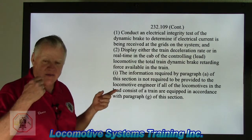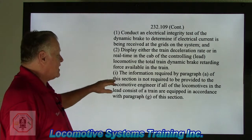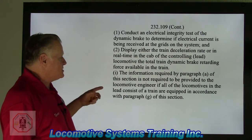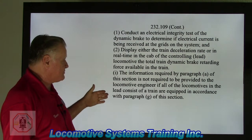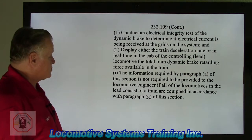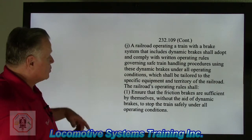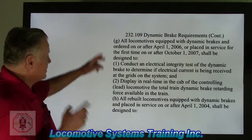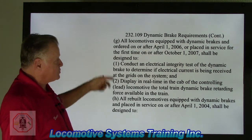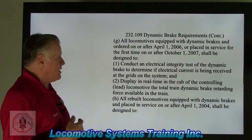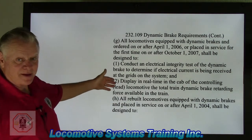Section I: the information required by paragraph A is not required to be provided to the locomotive engineer if all the locomotives in the lead consist of a train are equipped in accordance with paragraph G of this section. All locomotives equipped with dynamic brakes ordered on or after April 1, 2006, or placed in service on or after October 1, 2007, shall be designed to do all the things we've talked about.